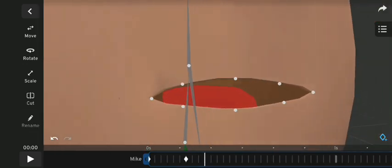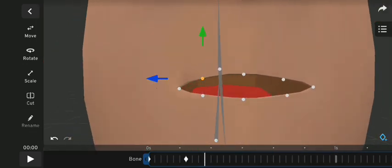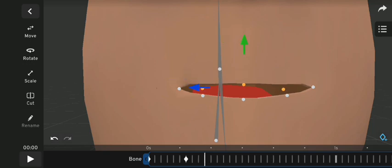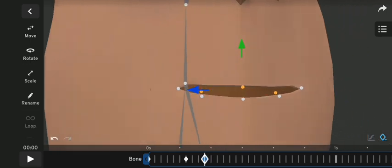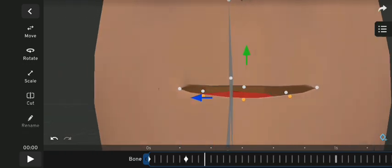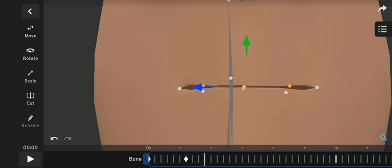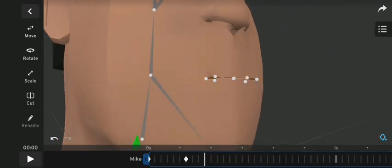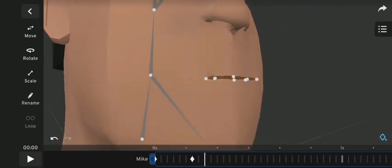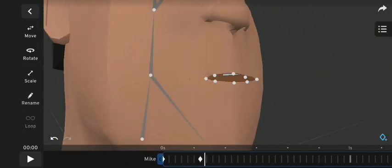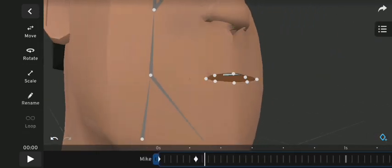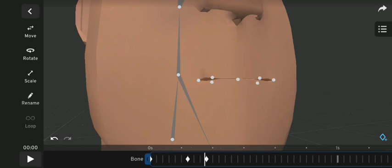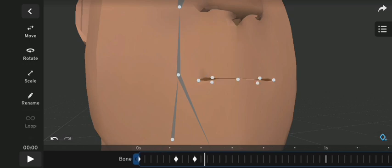Now to animate — for him to say 'please subscribe,' I need to start with the first letter P. So for that, I just joined his lips together and then added a frame for that.